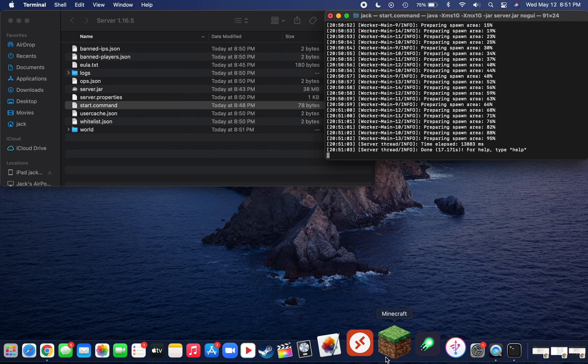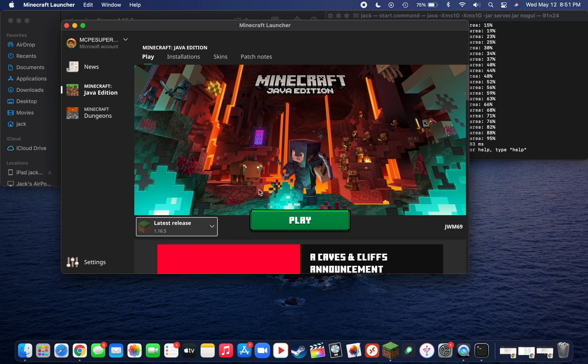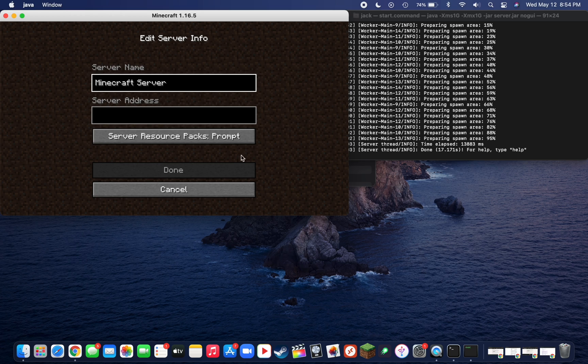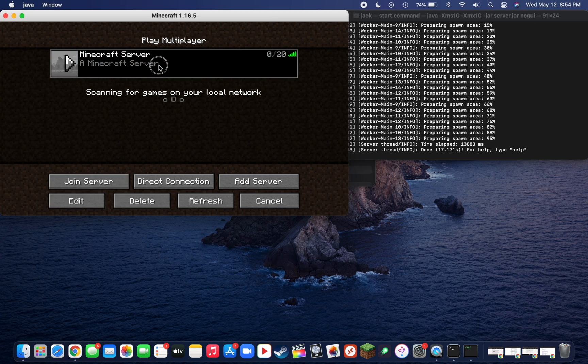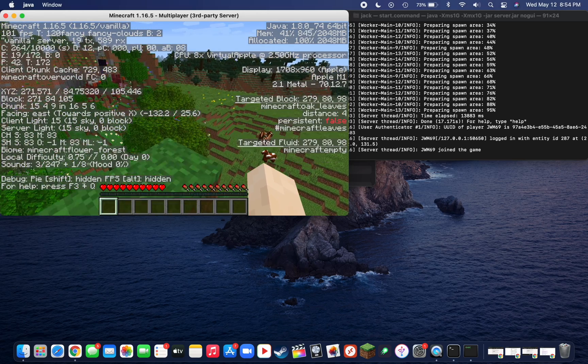Now you can go ahead and open up Minecraft, then select the latest release, which should be your server version, and then click on Play. Once you're in Multiplayer, all you need to do is go down to Add Server, type in localhost as seen here, and click Done. Now you can join your Minecraft server from your local network.